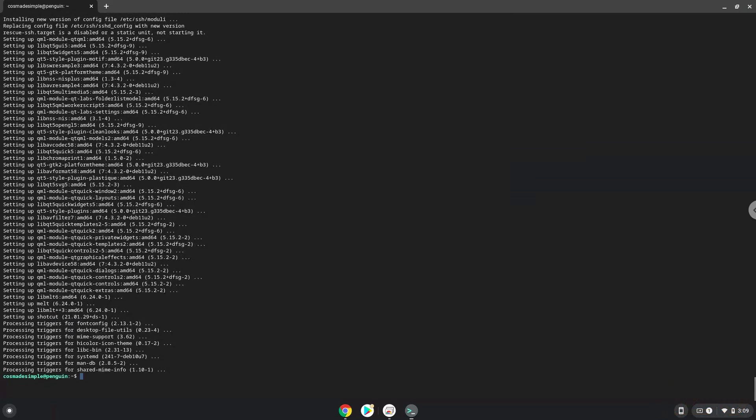LibreOffice is now installed, however, we will now revert our system sources back to how it was.